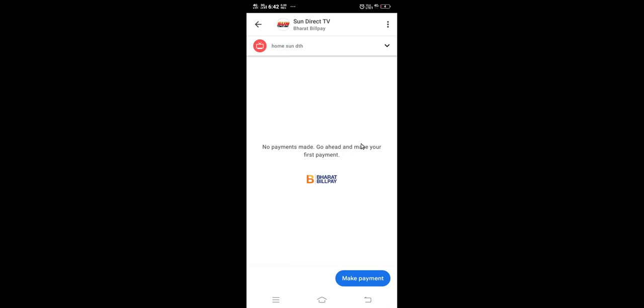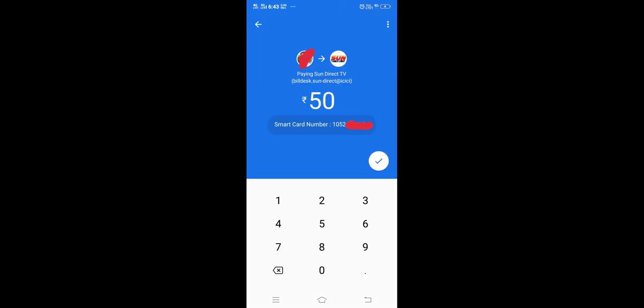For the payment, you can see the make payment option here. Tap here, then enter the amount which you want to add to your DTH account. You can see it's going to pay to Sun Direct TV.